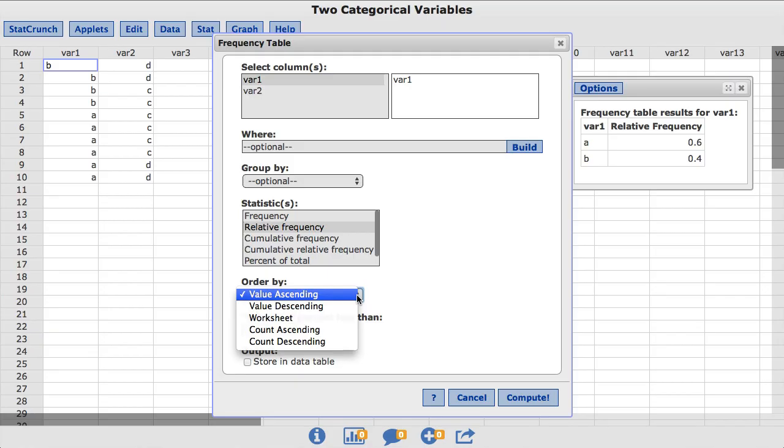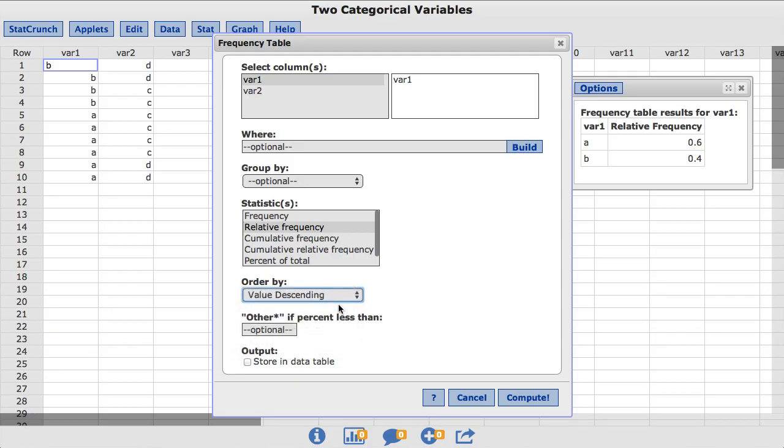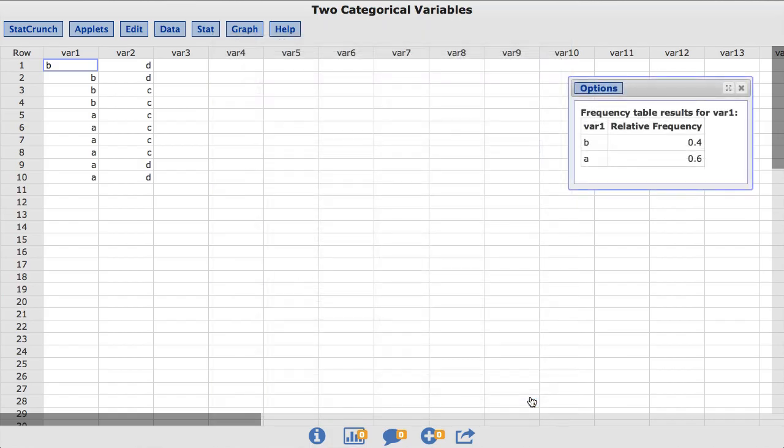For this example, I will choose value descending and click Compute. Now you can see the value of B comes before the value of A in the table.